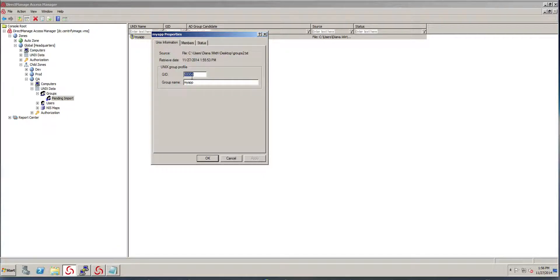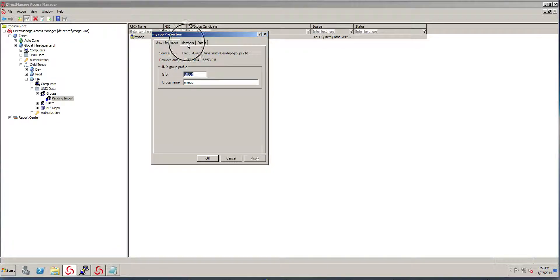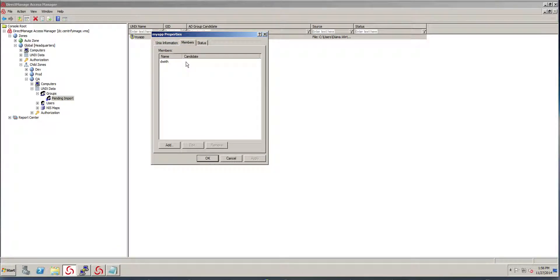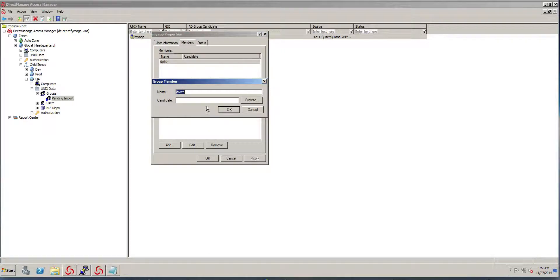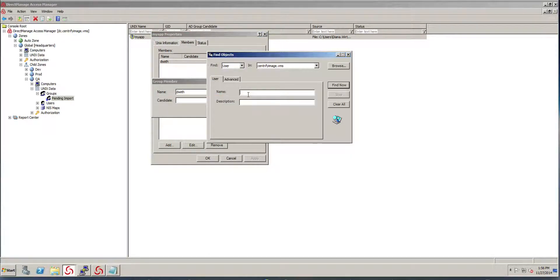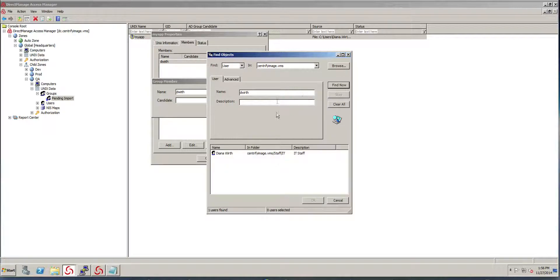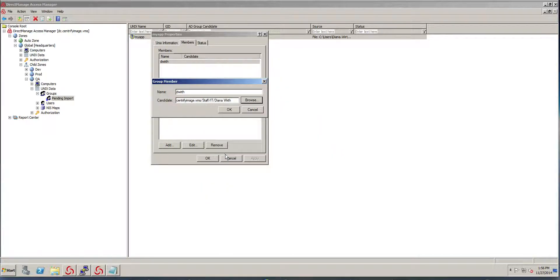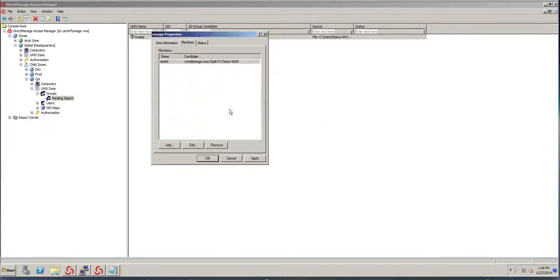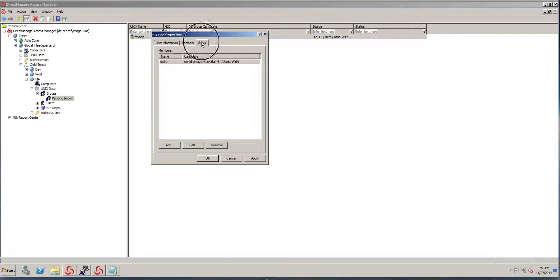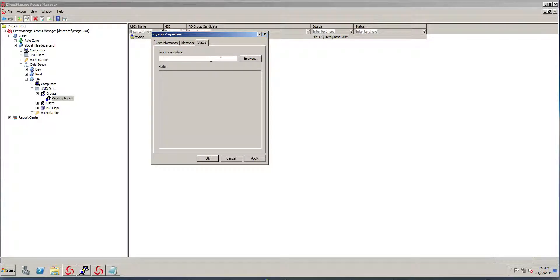Notice that I picked the UID GID and if you look at members, it hasn't reconciled this user here. So I'm going to go ahead and pick a candidate and it's actually Diana.